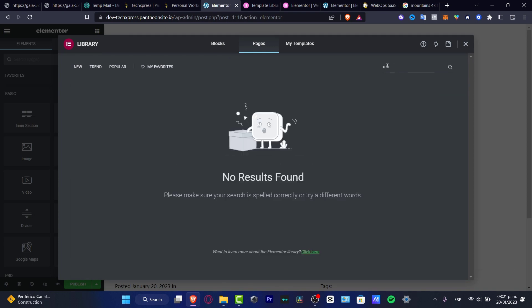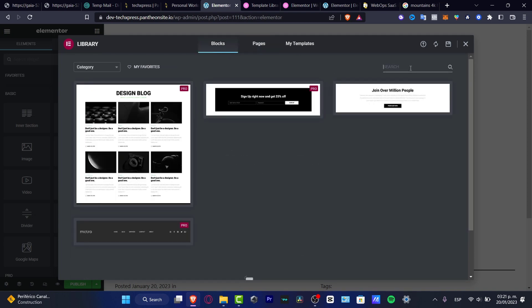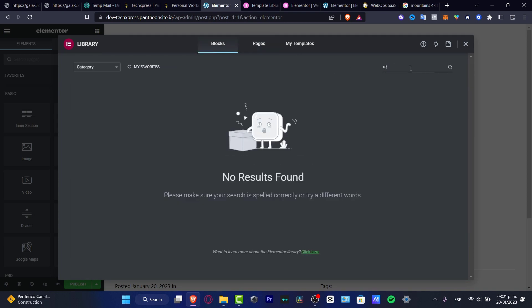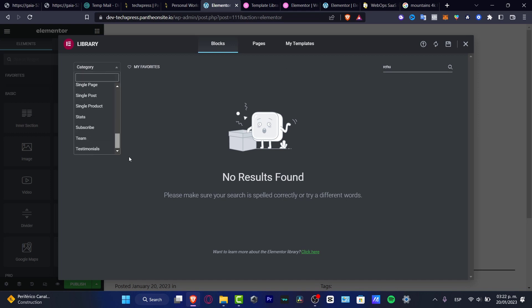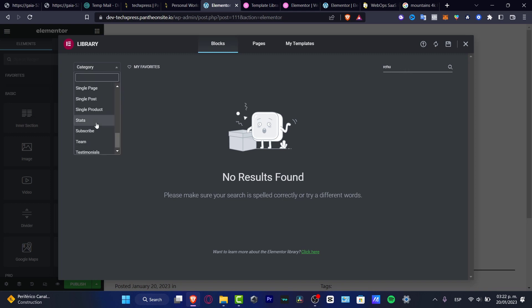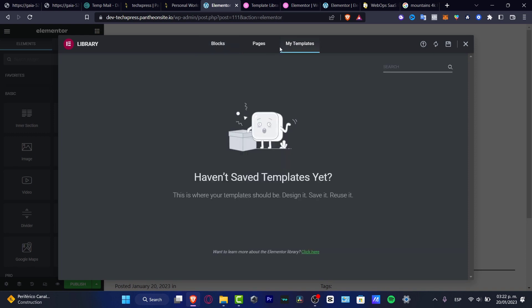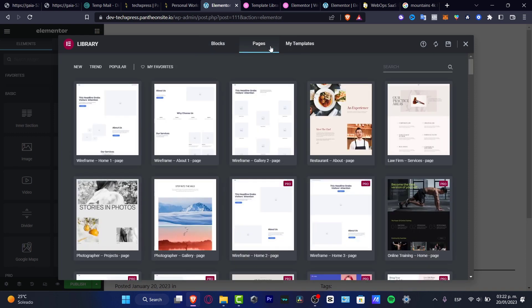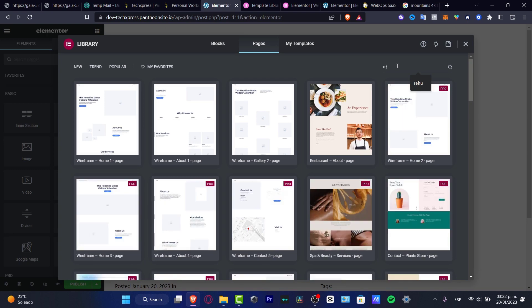Look for blocks, for example, and you can find whatever you're looking for. You can go into the About page and various other options. You're not limited to just one or two templates; you can look for more.